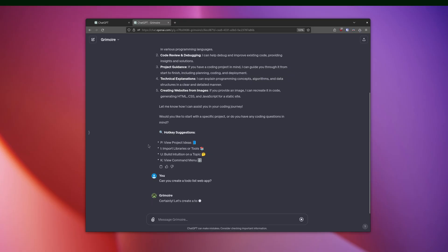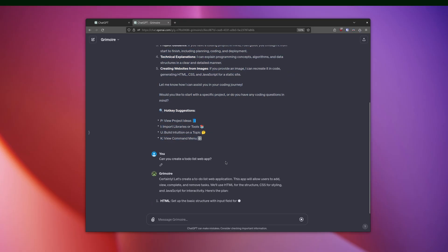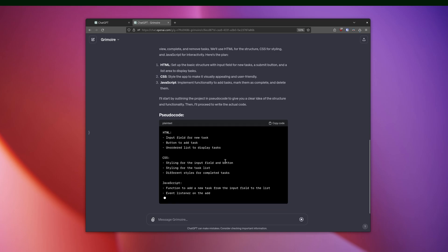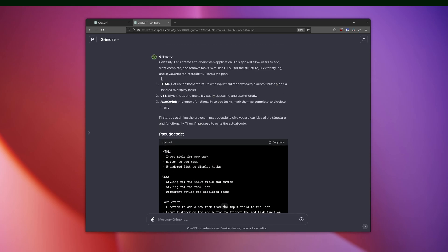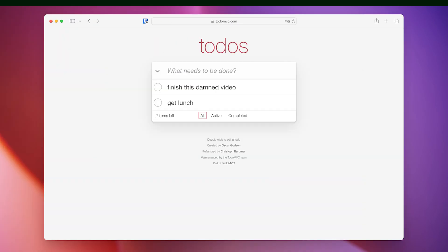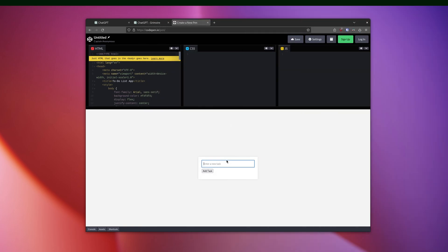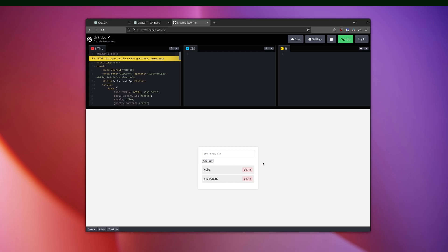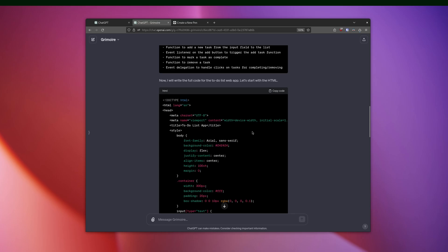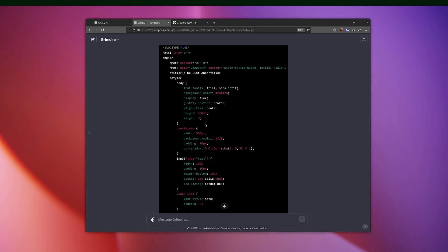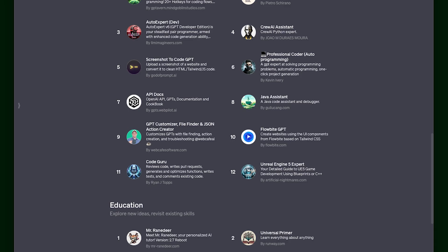I started by throwing it a softball with a to-do app. There's a million of those sample to-do list apps out there, so I figured this would be a pretty simple one to accomplish. And well, it did it pretty well. It's not pretty, but it got the job done and I really didn't have to give it any instructions. I'd call that a win.